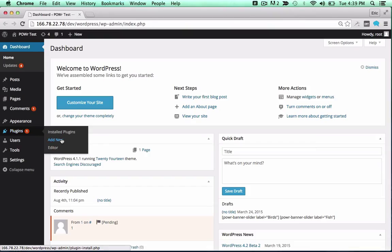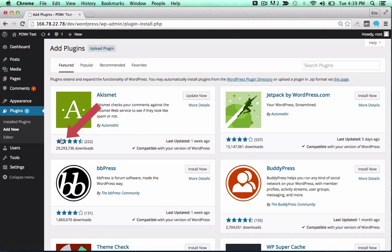In the WordPress dashboard, open the Plugins menu and click Add New. Then, search for the Power Plugin you'd like to use.